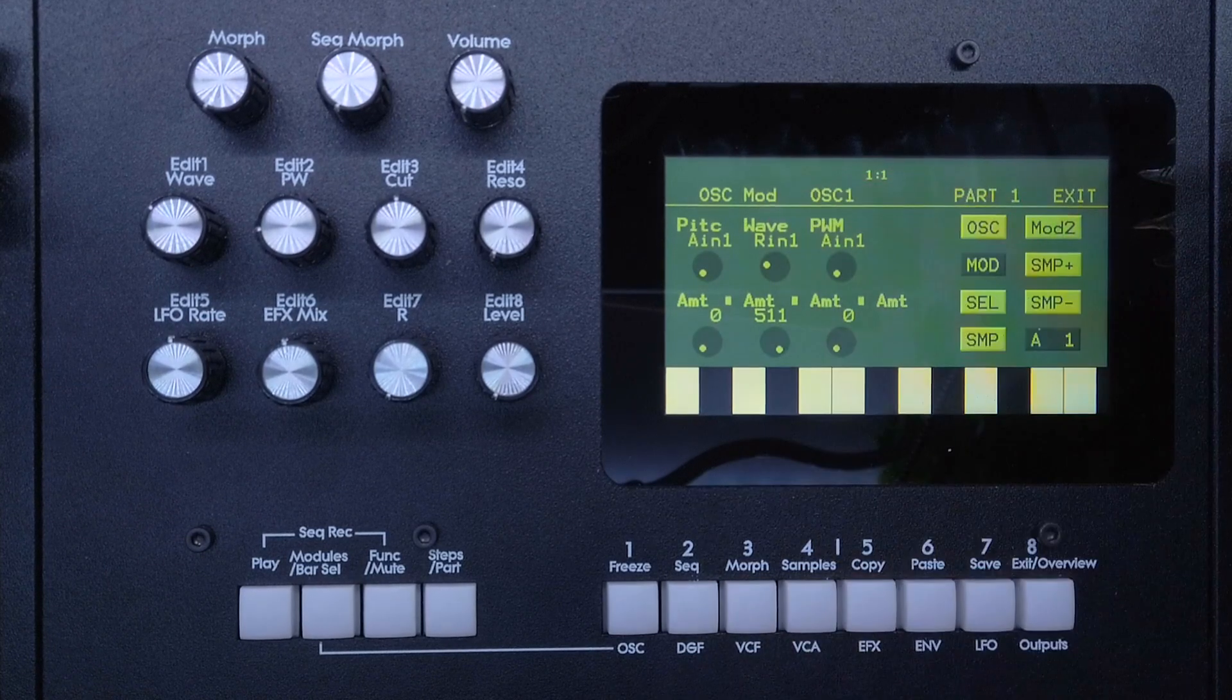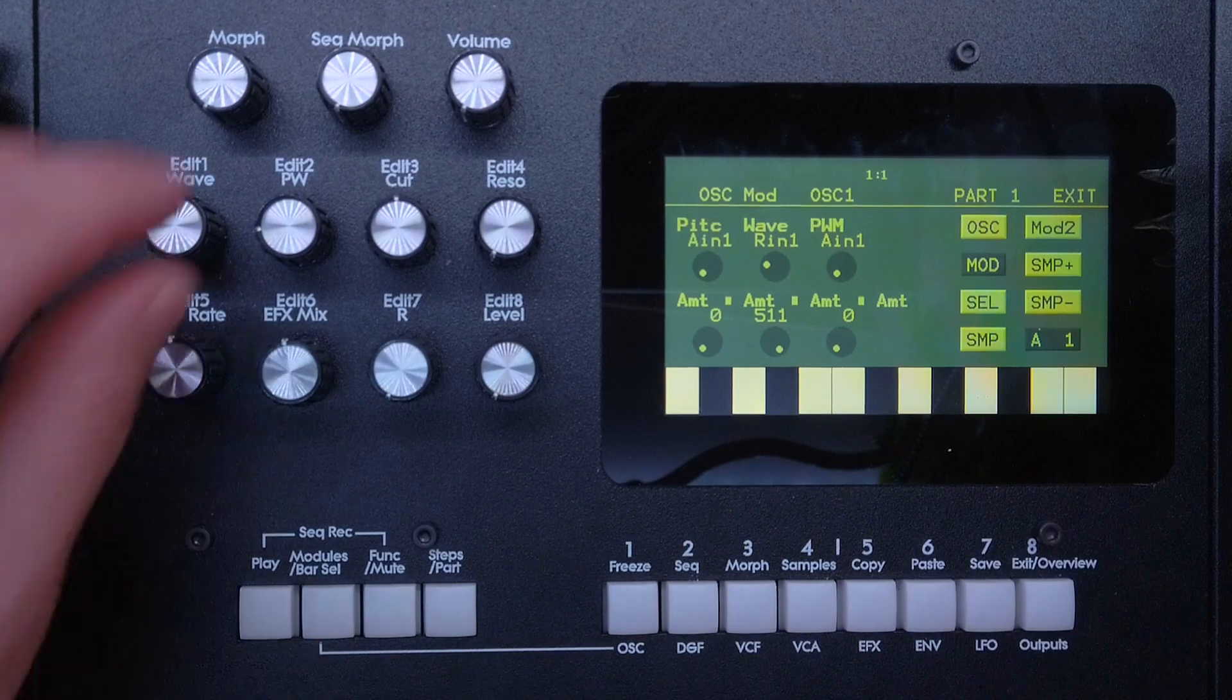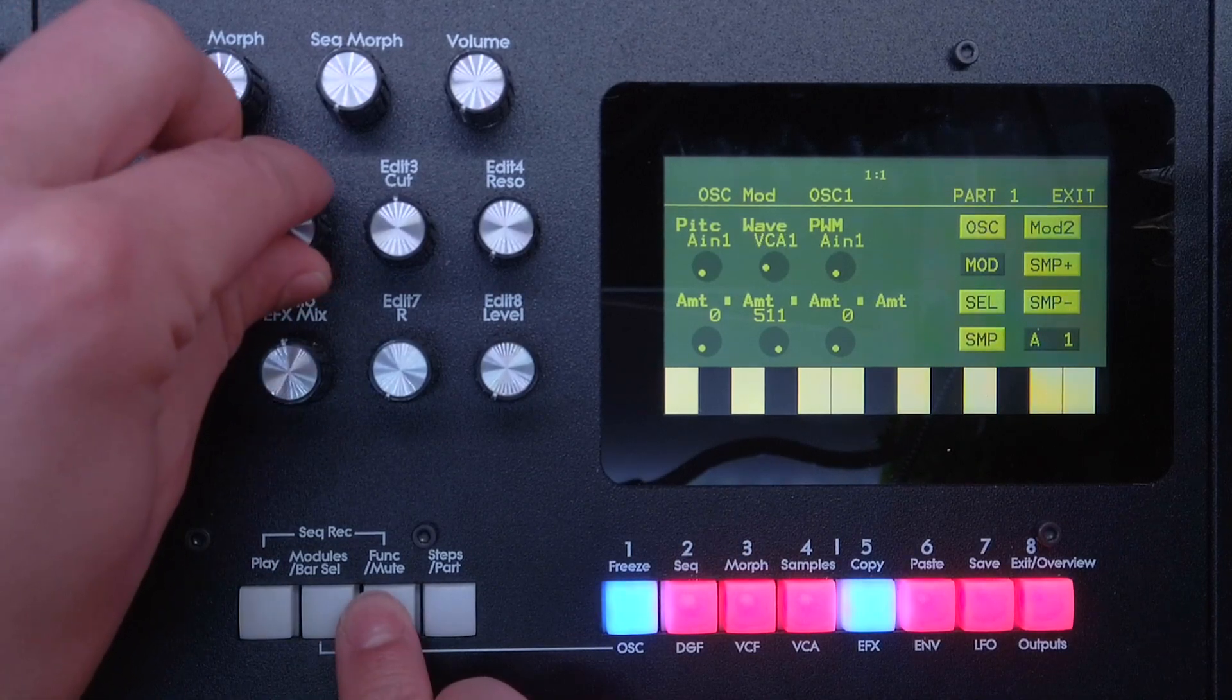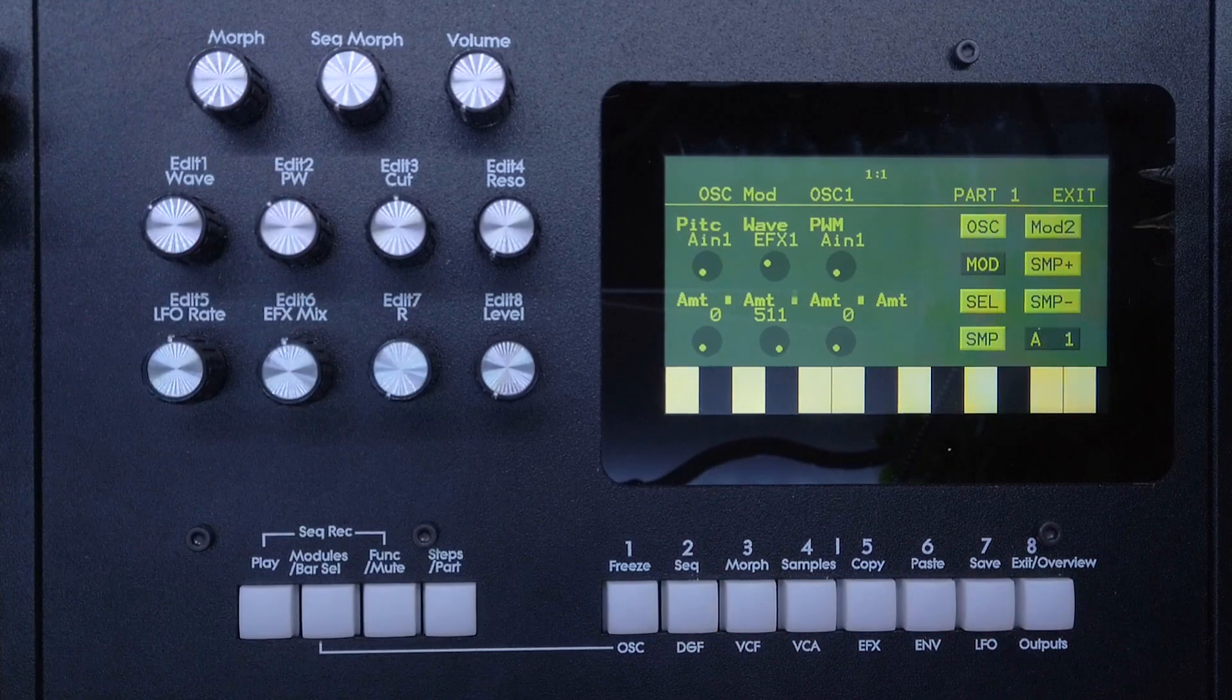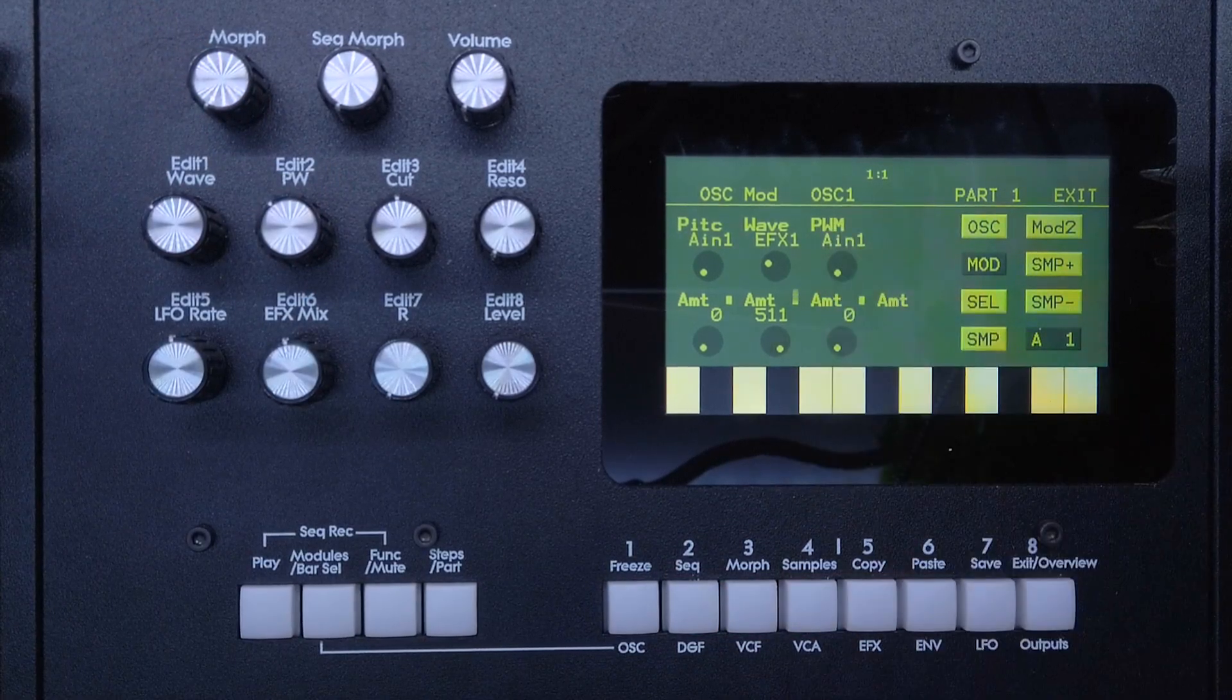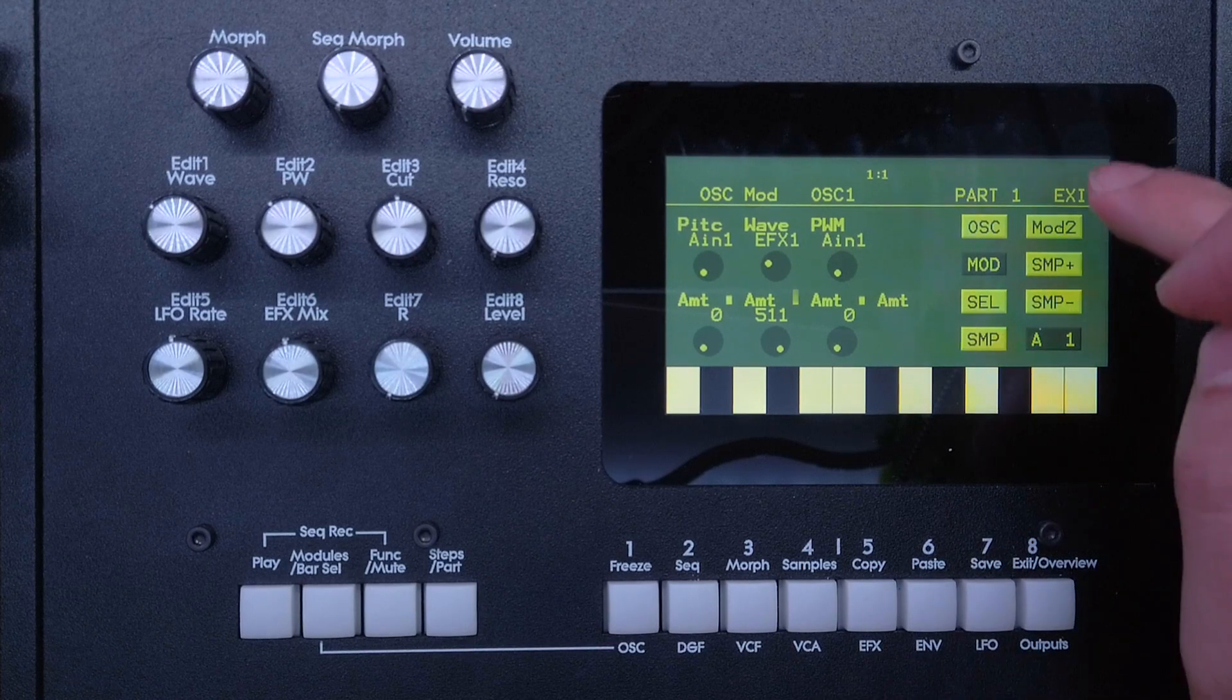And here I will quickly choose effect one now as a source. And here we can already see that there's audio rate modulation coming in. So I'll just quickly turn the volume up.